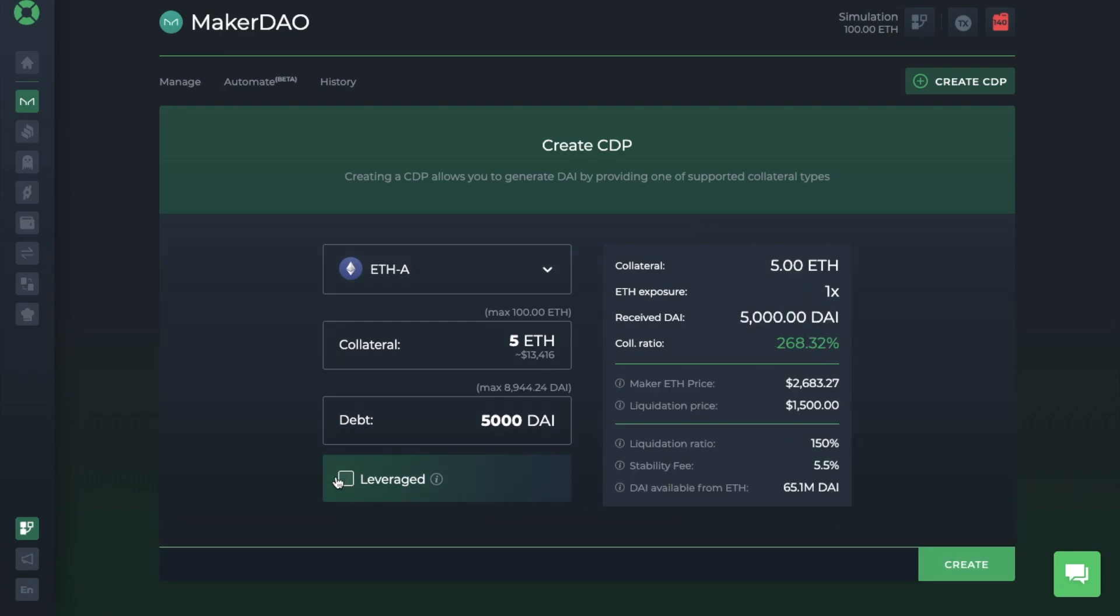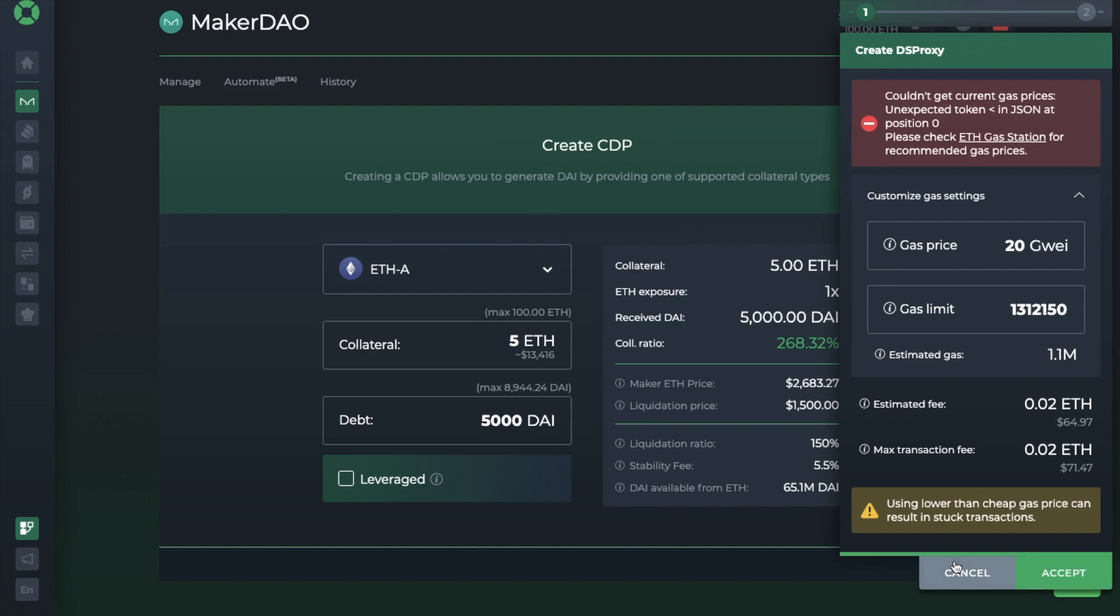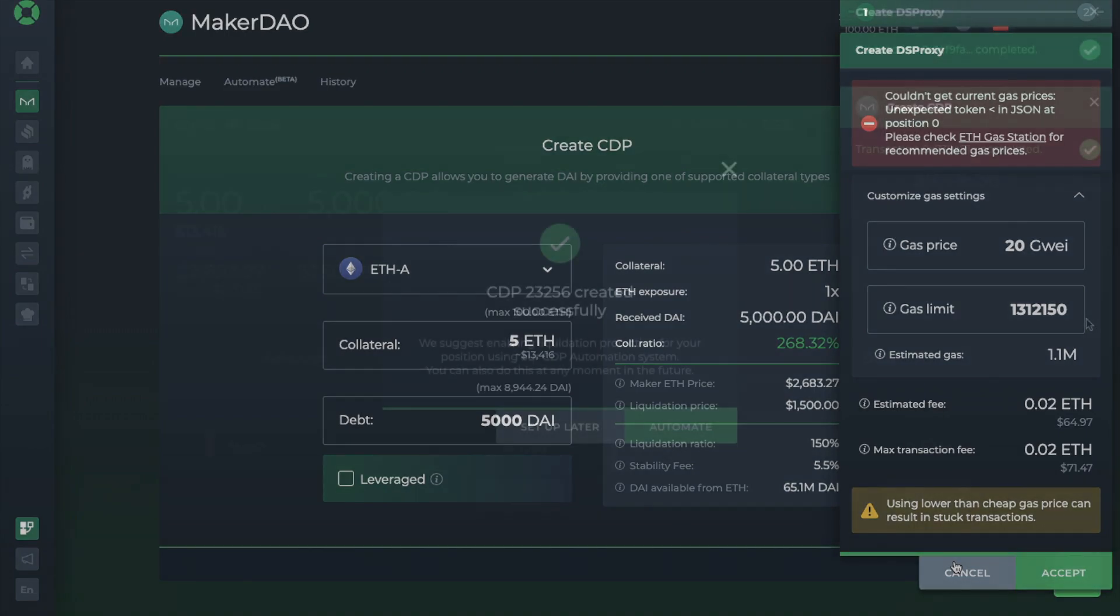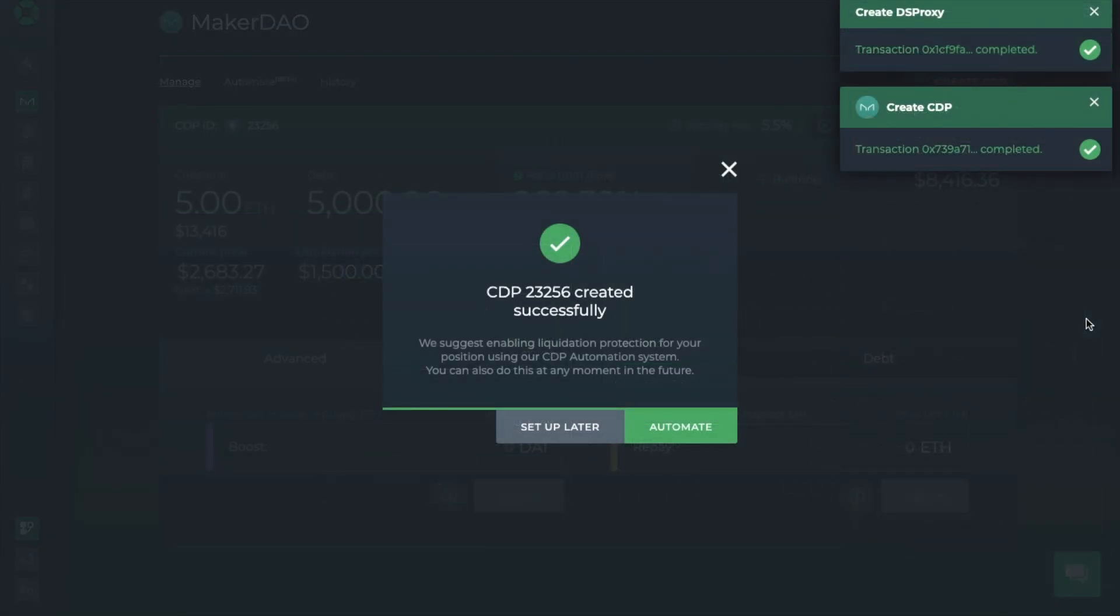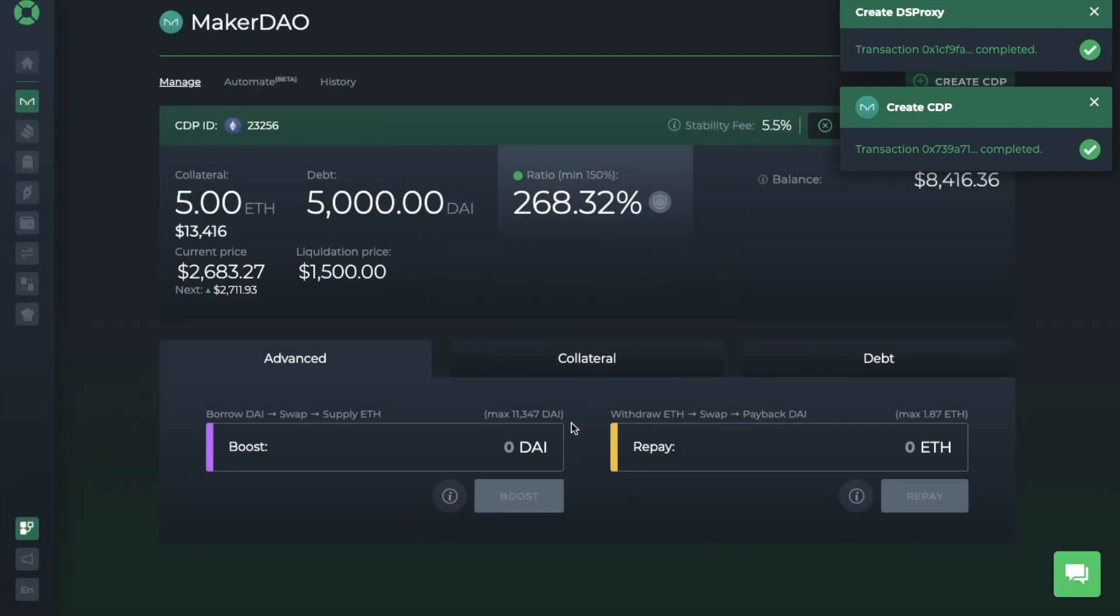I'll go ahead and create my CDP now. And if you're in a live environment, you'll need to approve the transaction within your wallet and then confirm your transaction. And once that's completed, they then suggest enabling liquidation protection for your position using the CDP automation service, which you can do now or in the future. But we're going to take a look at that in a moment.